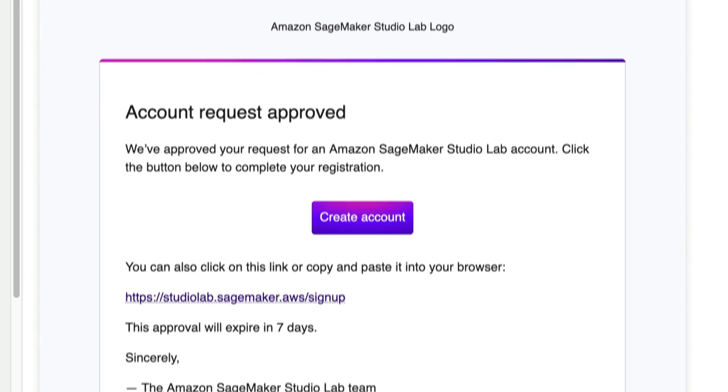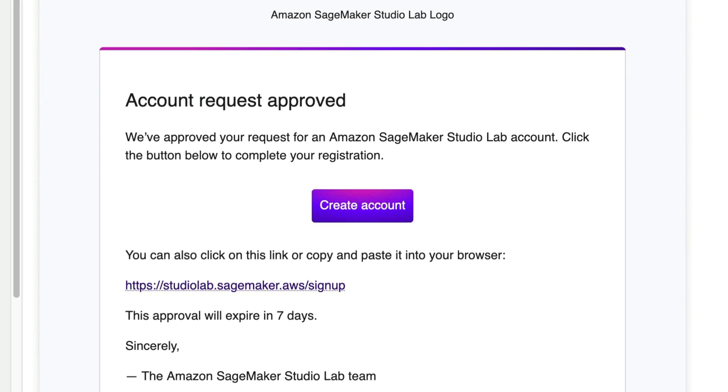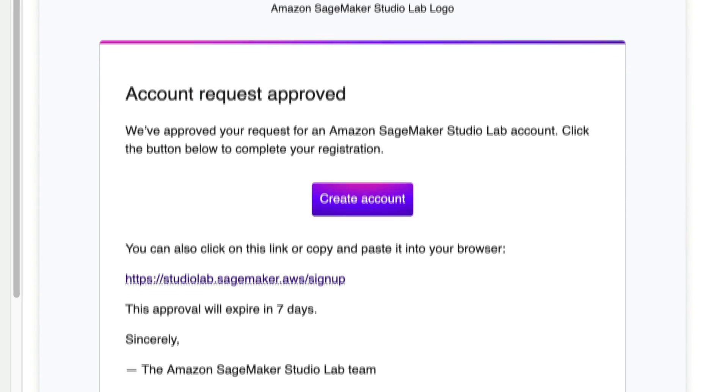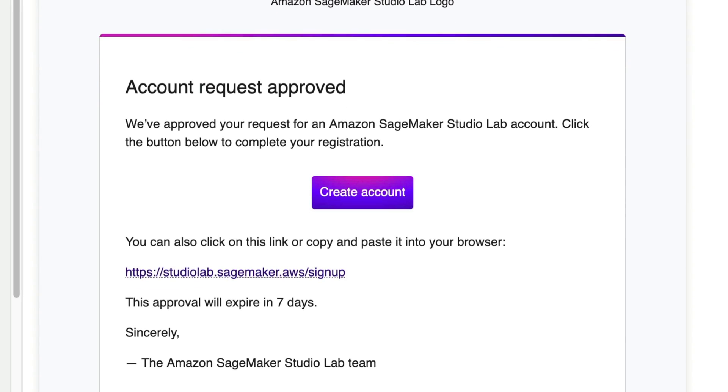Additionally, SageMaker Studio is invite-only, so you will have to request access and then wait for approval, which we found takes about 24 hours before you will get in. But once you do get everything set up, you can start generating art on their GPUs for free.